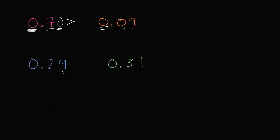Now this one you might say is a little bit more straightforward. If you say, hey, this is twenty-nine hundredths, this is thirty-one hundredths. I have more hundredths on the right-hand side. So let me open my inequality to the larger value, and I would say 0.29, or twenty-nine hundredths, is less than thirty-one hundredths.